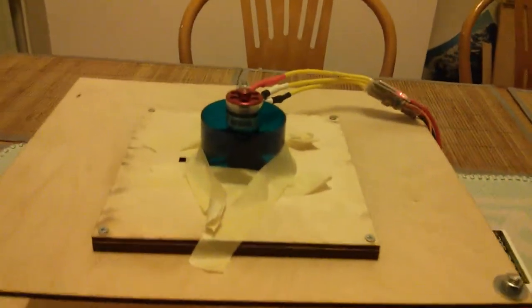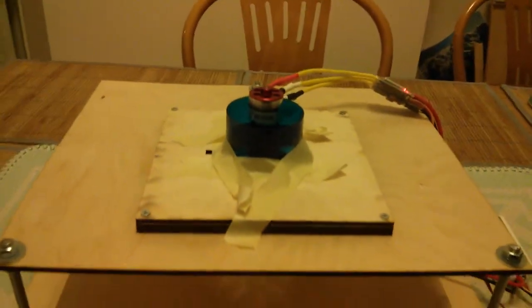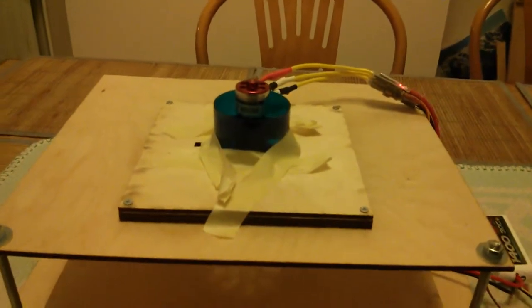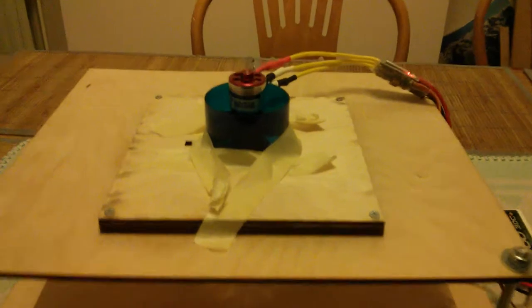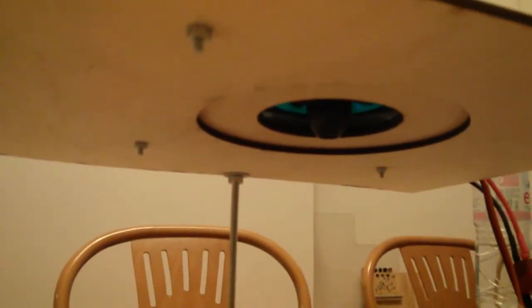Here we see my static EDF thrust measurement platform. We have the EDF unit held down, sandwiched between pieces of wood,